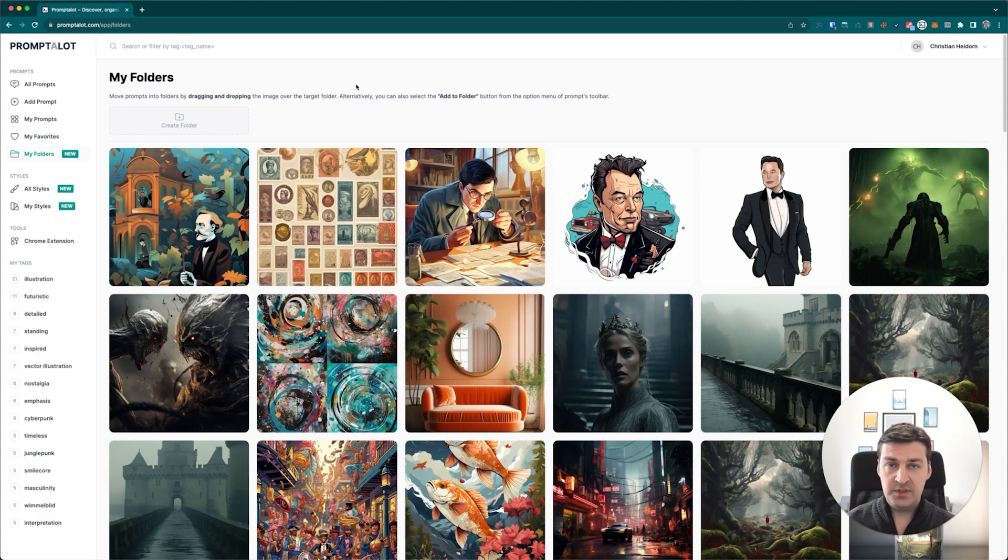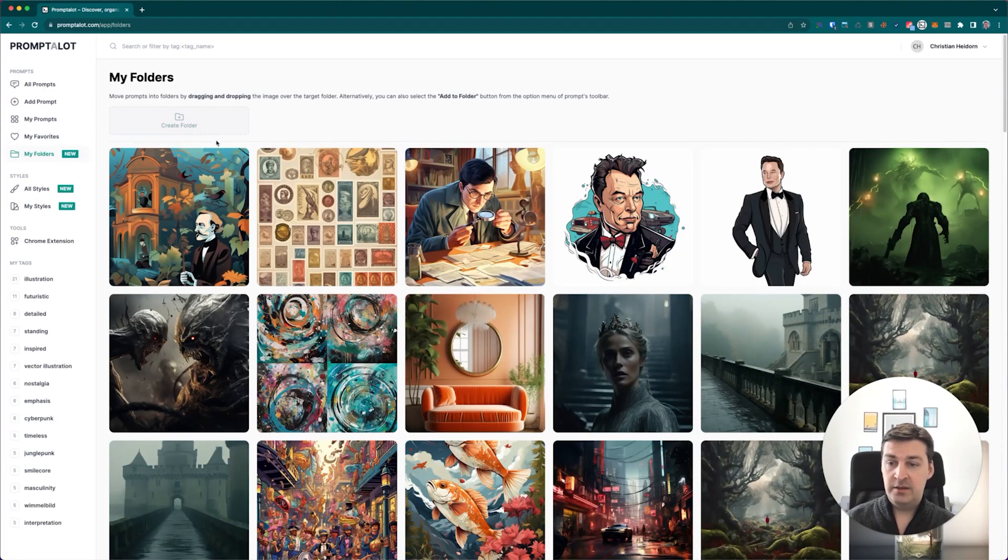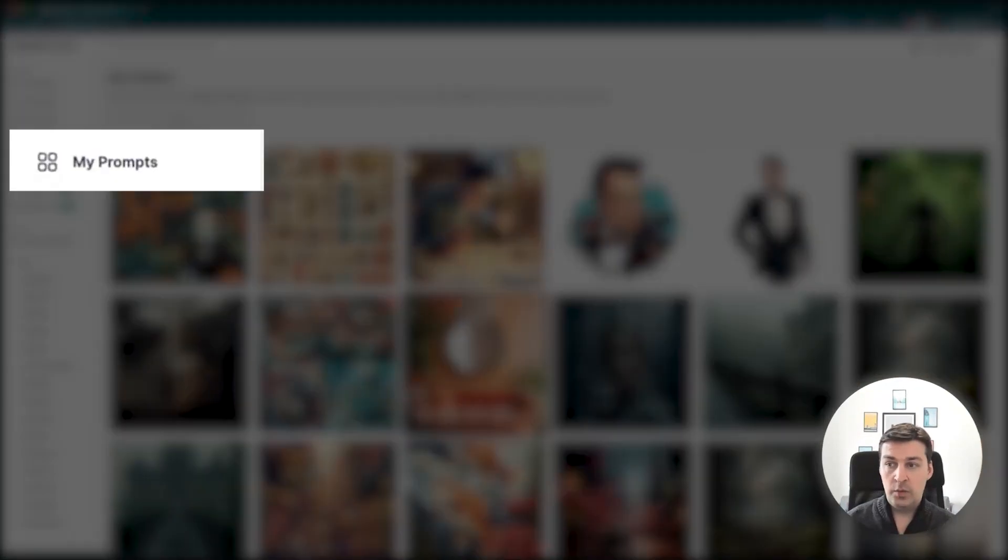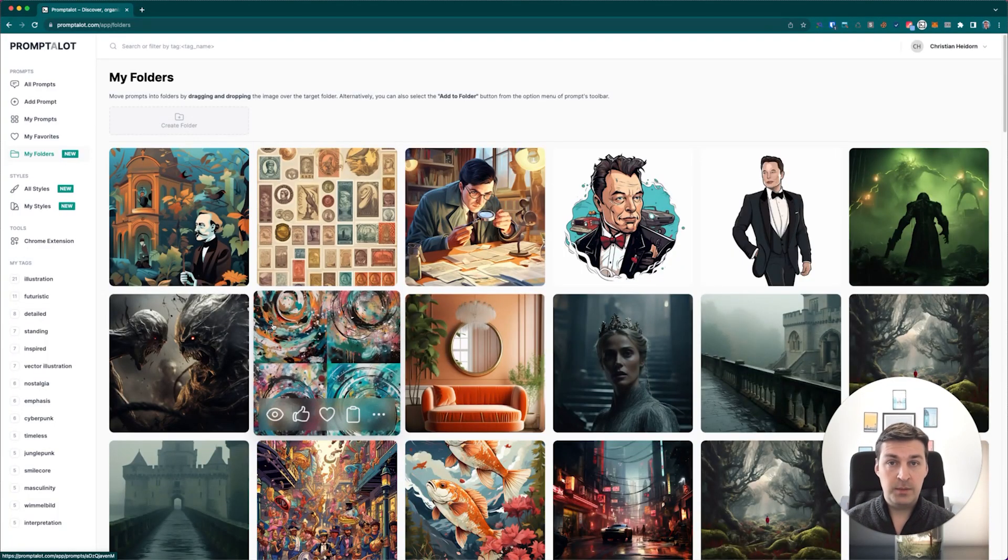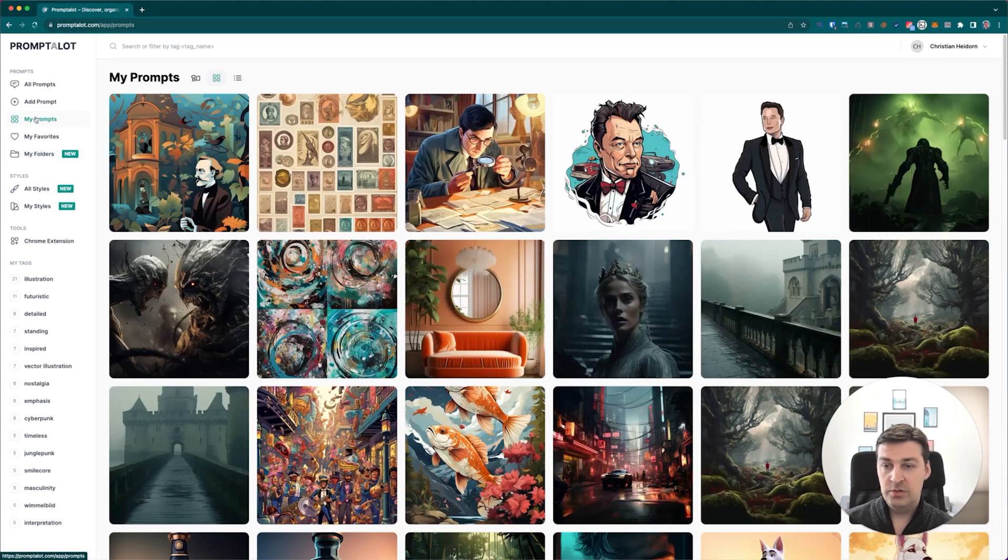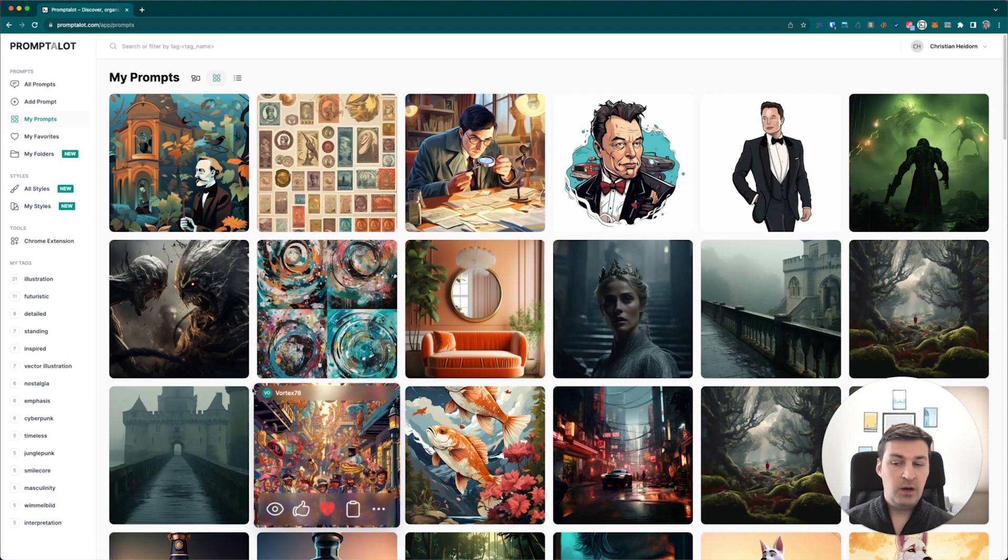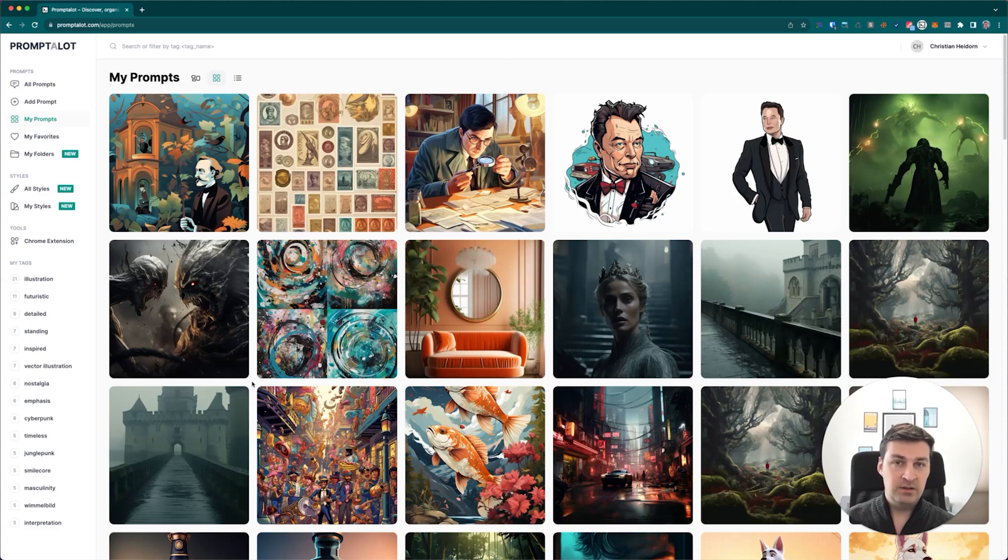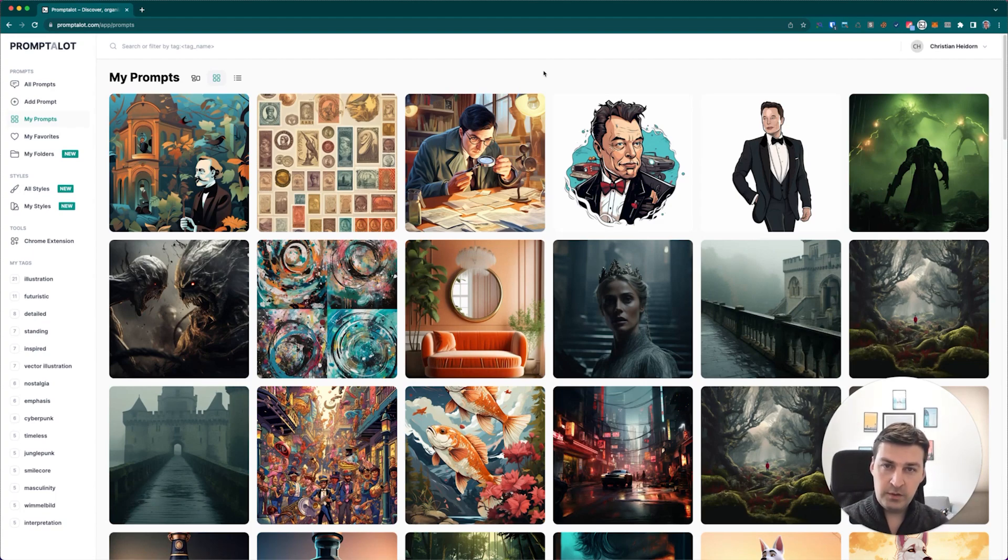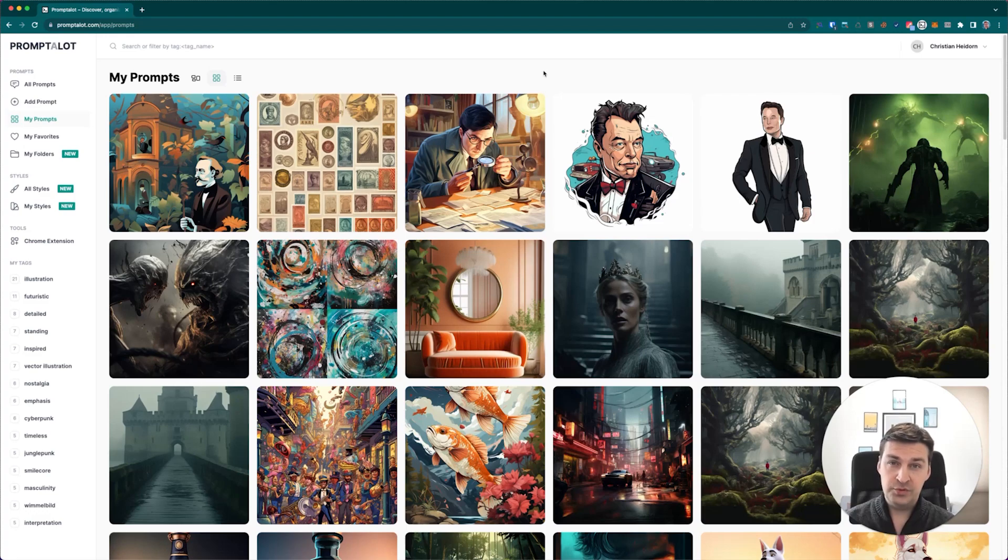If you take a look on the left here, you'll notice that there are a couple of new items in the navigation. One of the first things you'll notice is the item My Folders, and if you click on it, you'll find a section that looks a little bit like this. At the very top of this page, you'll find all of your folders, or at the very least, a button that'll allow you to add a folder. And in the lower section, you'll find all of the very same prompts that you're used to seeing within the My Prompts section.